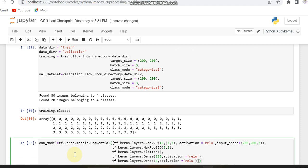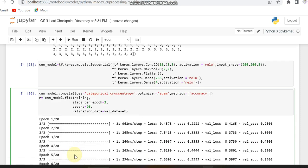Now we define the CNN model. Within the Sequential function we stack all the layers of the convolutional neural network. It's a simple CNN model with five stacked layers, including Conv2D, MaxPooling2D, Flatten, and Dense layers.